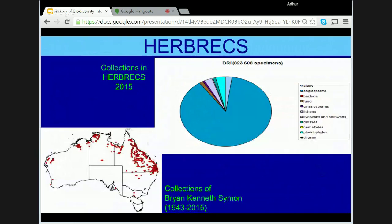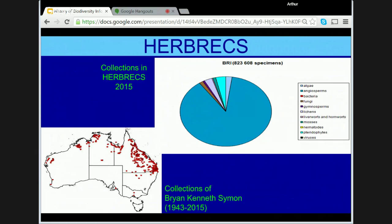In 1971, the Queensland Herbarium in Australia initiated Herbrix, a database of label information from specimens. Initially using an automatic paper-punching typewriter, this database became fully operational by 1981, and by 1991 included over half a million records.